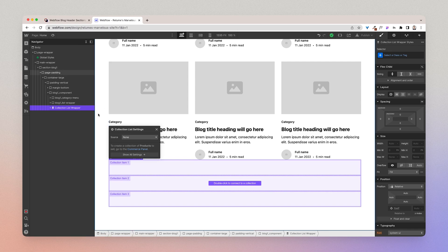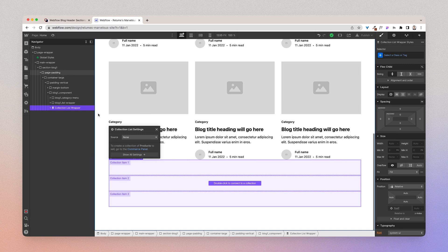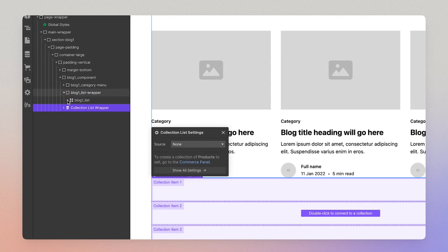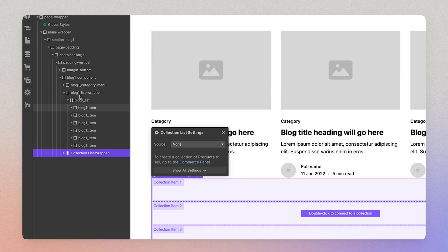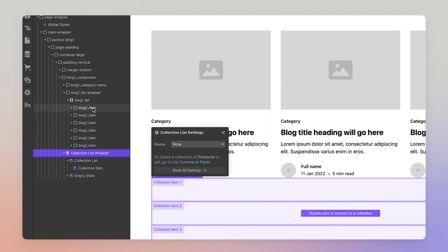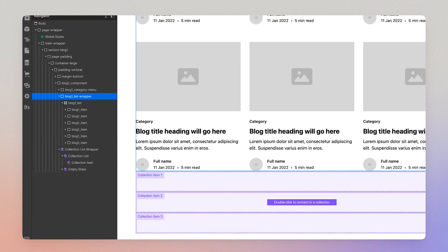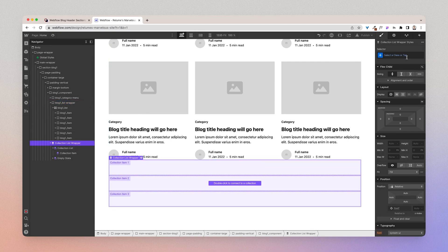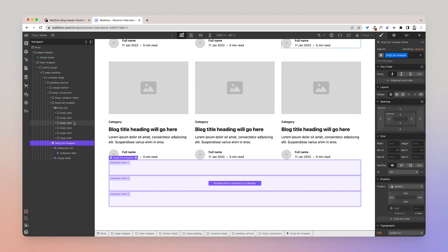we have structured it in a way that enables you to seamlessly add CMS collections to it and to adopt the structure and classes associated with that CMS collection. So as you can see here we have structured this component to mimic how a collection is structured. So first you have the list wrapper, then you have the list, then you have the item.